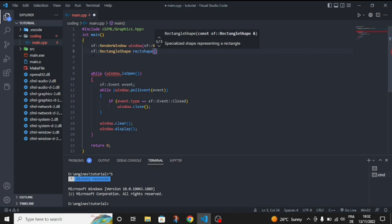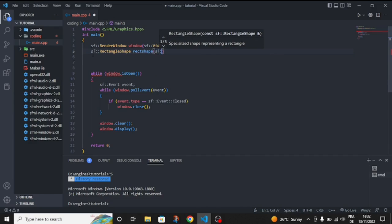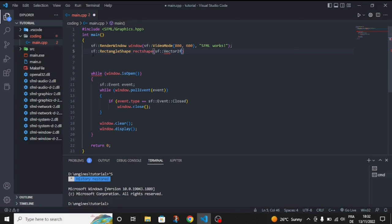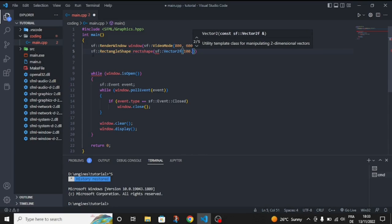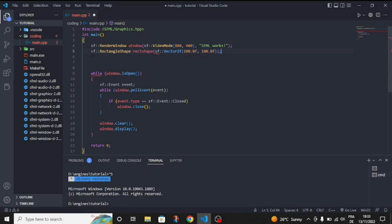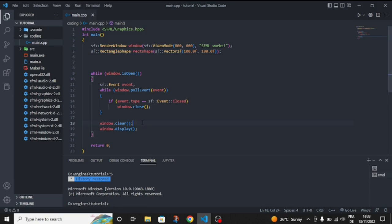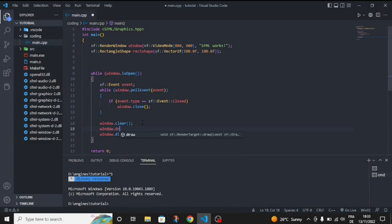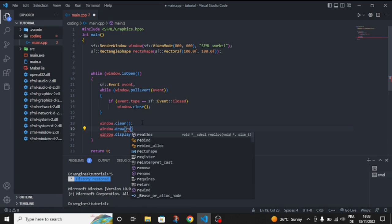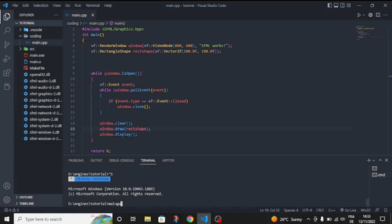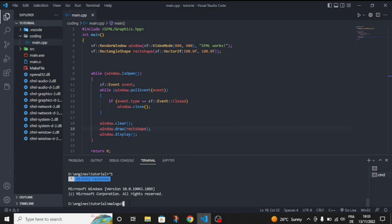Let's give it a size. We're going to use the namespace vector 2F, a float vector 2 float. Let's give it a size like 100 by 100 and close it with a semicolon. Now let's just draw it, window dot draw rect shape and let's close this in a comment.